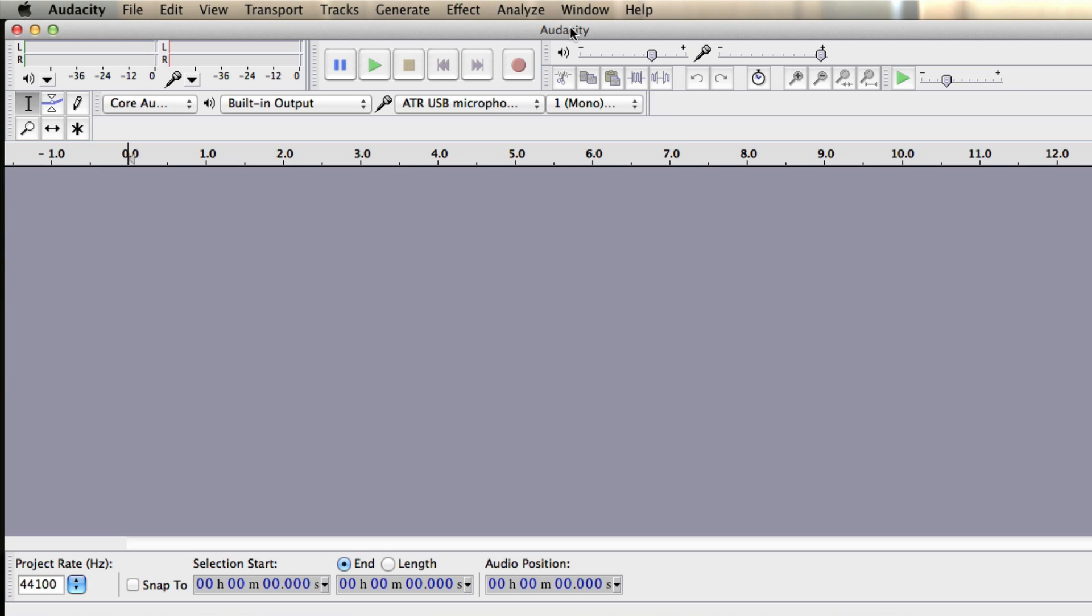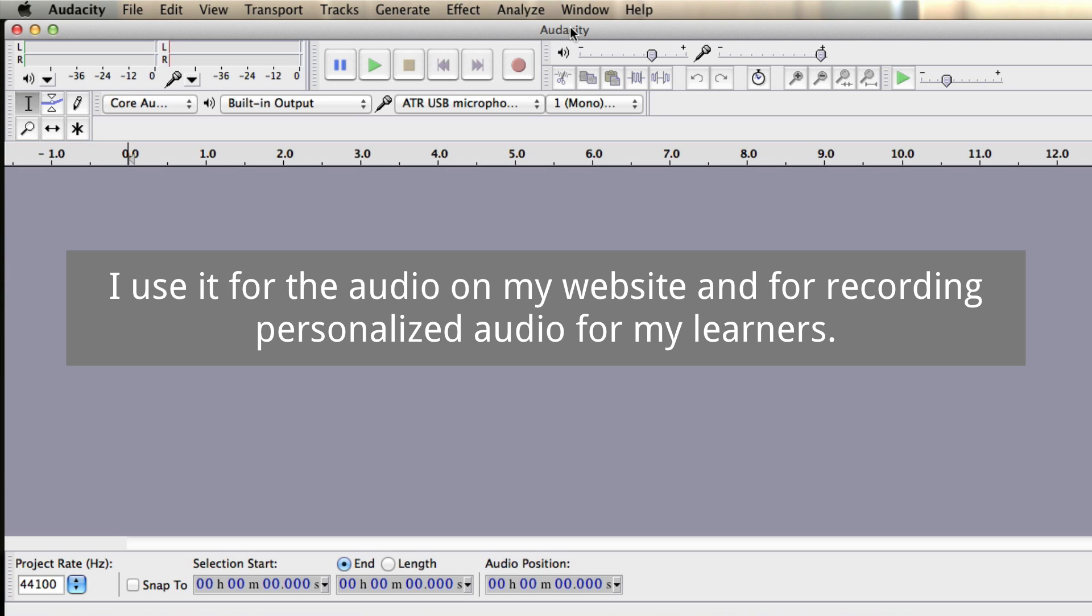So there are a few recordings that you might want to make with Audacity. The two main ways that I use it is for the audio that I use on my teaching website, so when I have some kind of audio on a blog post or in a grammar explanation, then I use Audacity to record that audio.